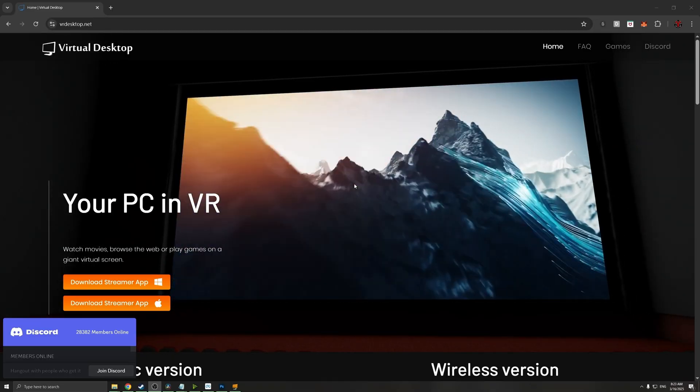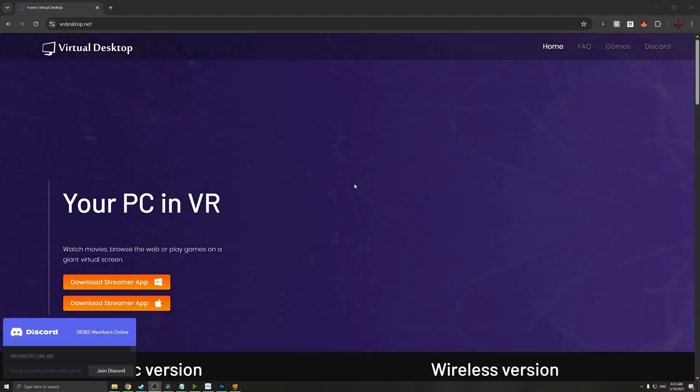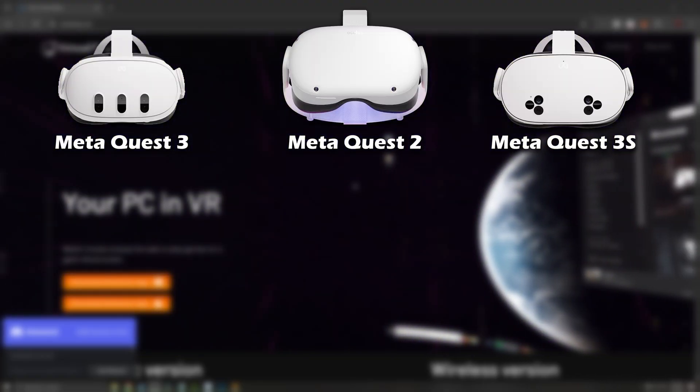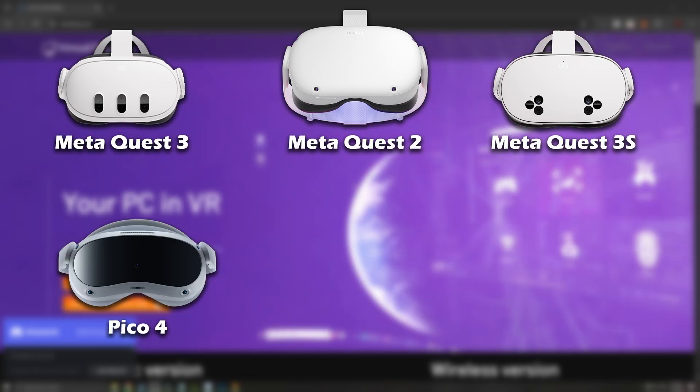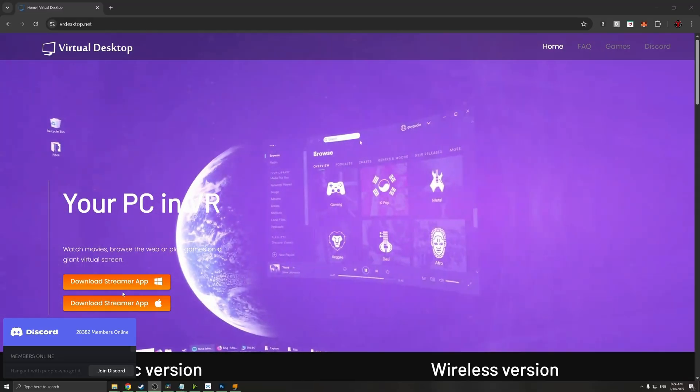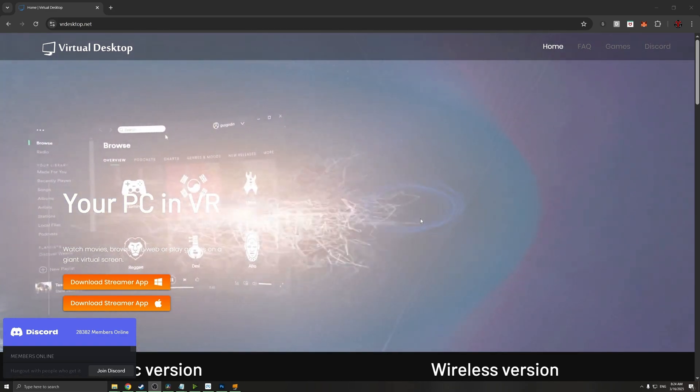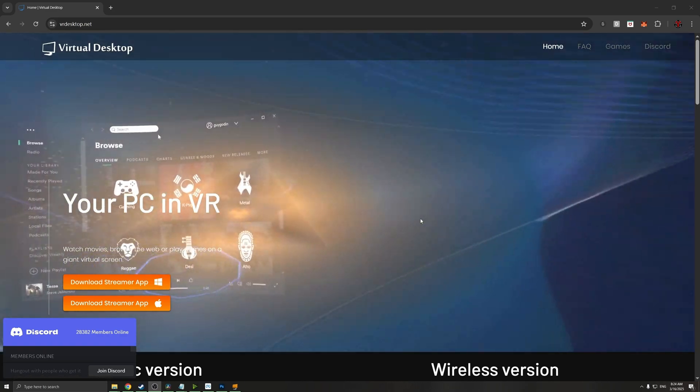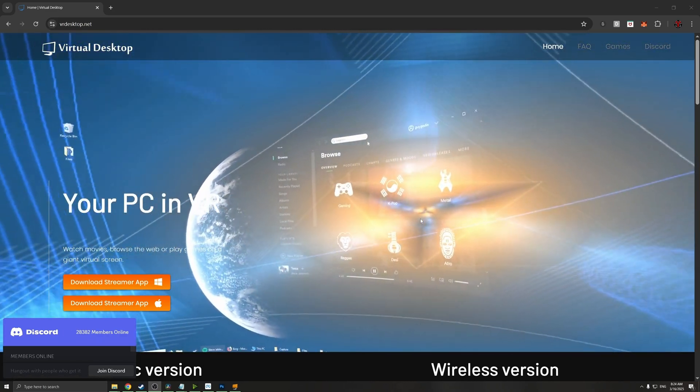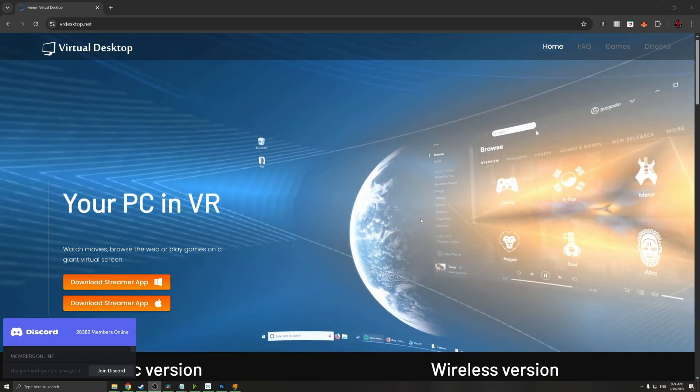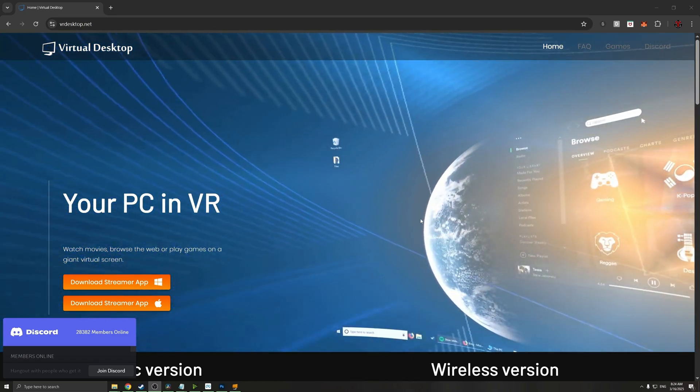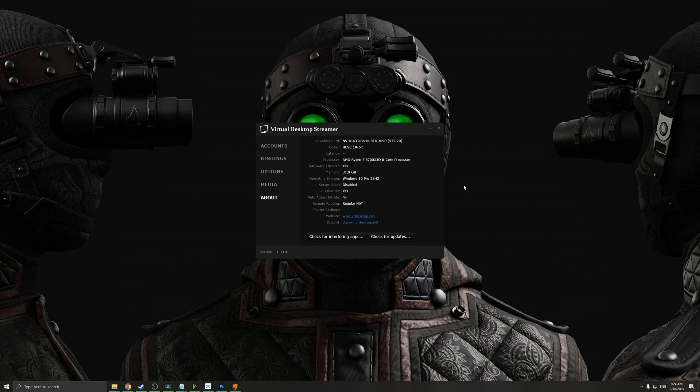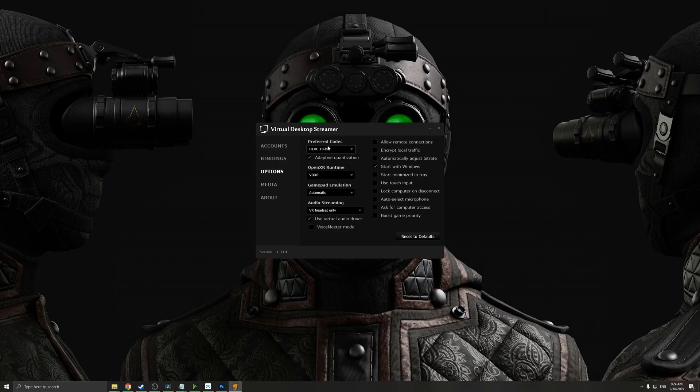First, let's talk about my preferred method to connecting to my VR headset, and that's using Virtual Desktop. This works for all MetaQuest headsets as well as Pico 4. Make sure that you have the streamer app downloaded and also you have the application installed on your VR headset as well. This application costs around $20, but trust me it's a worthy investment. So if you want to have the best experience out there, I would highly recommend using Virtual Desktop.